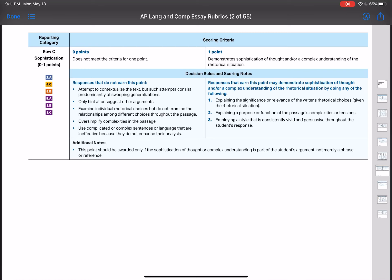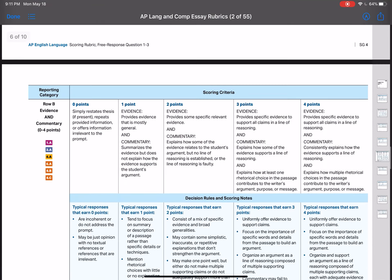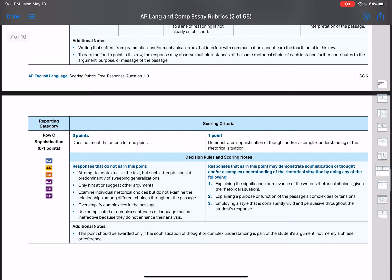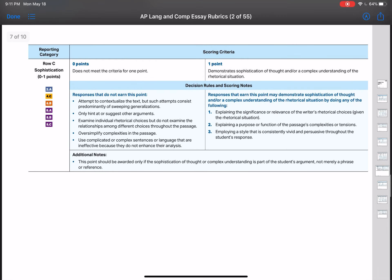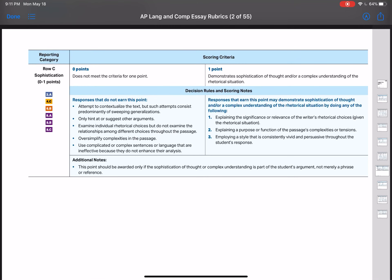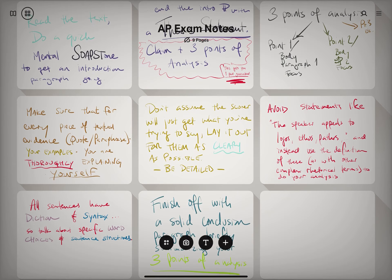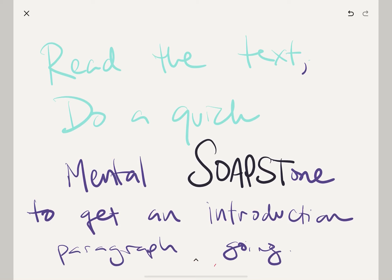Lastly, employing a style that is consistently vivid and persuasive throughout the student's response. If you are just writing fluidly in such an evocative way that it is absolutely clear that you understand how rhetoric works and how to employ it — that you yourself are effectively using rhetorical choices — that's what that sophistication point is telling you. Your style is consistently vivid and persuasive; that persuasiveness means you yourself are very good at employing the different rhetorical strategies we've been learning throughout the year. Those are the three things you need to think about for the sophistication point. This document is on Google Classroom. I'm going to move on to a series of notes for a quick last rundown of what you should be doing on exam day.